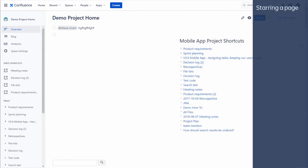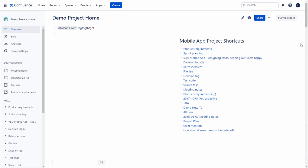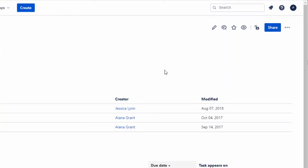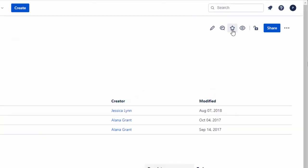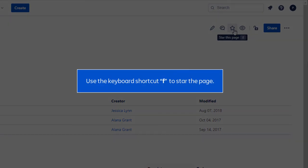Starring a page. Often, there may be specific pages within a space that may be of interest to you. For example, if you want to navigate to the sprint planning page in the demo project space, go to the page and select star this page. Use the keyboard shortcut F to star the page.